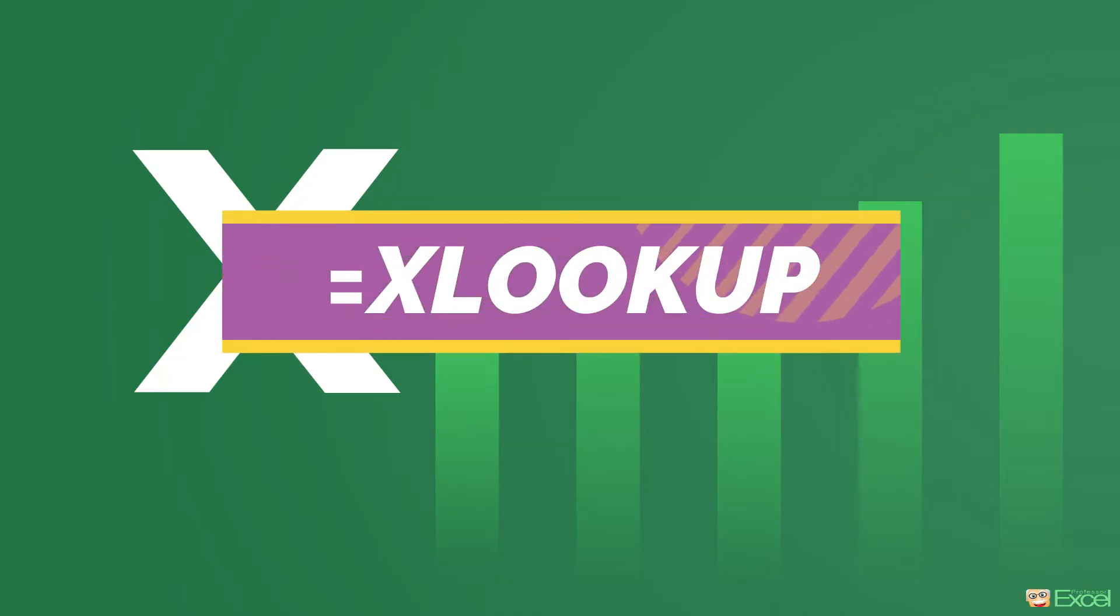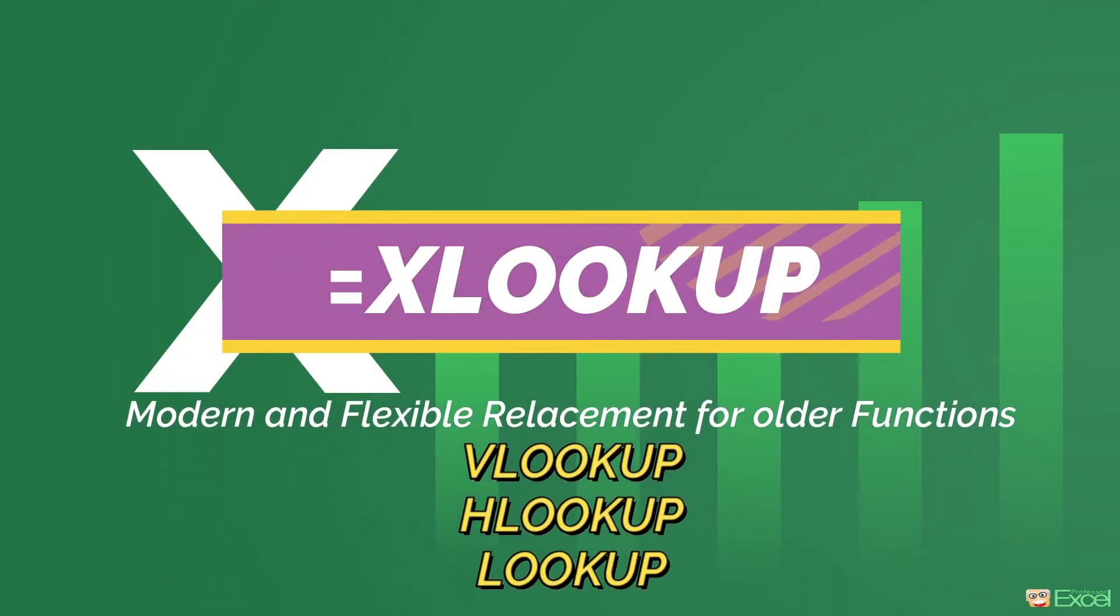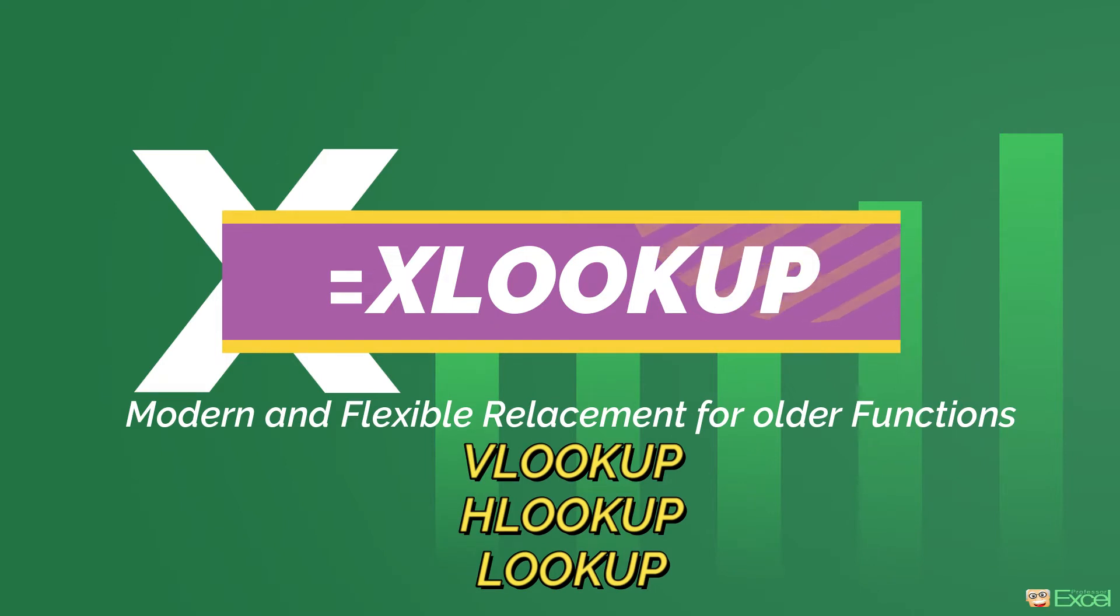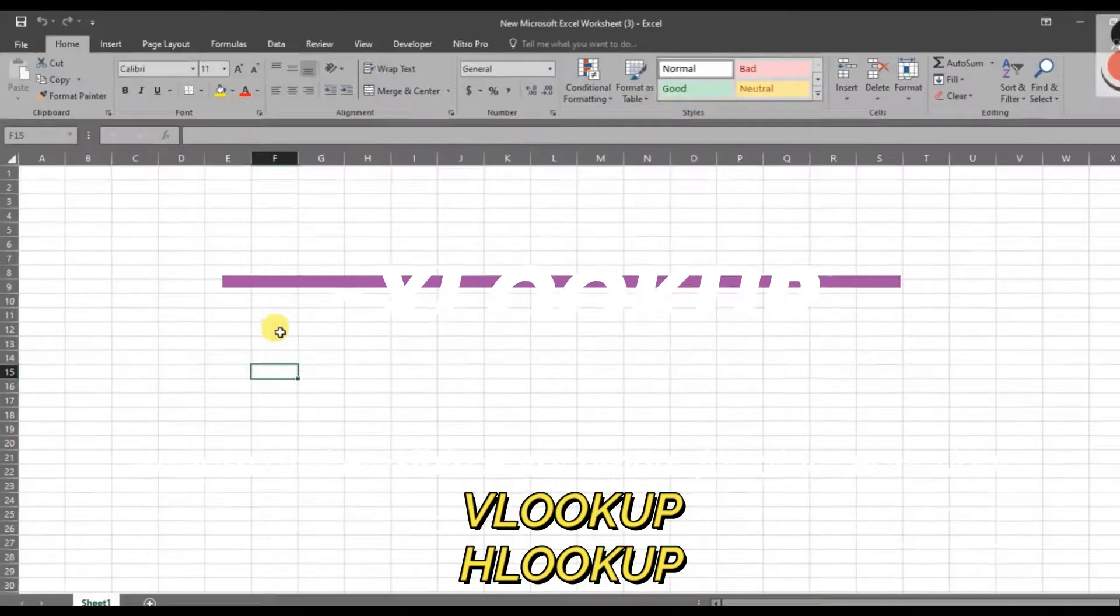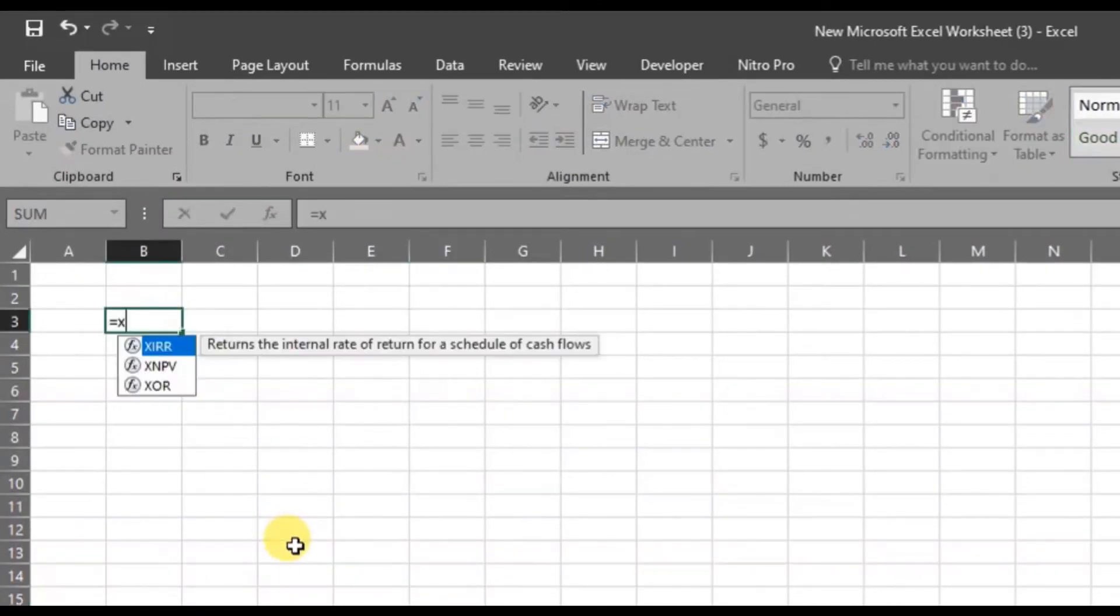The XLOOKUP function is a modern and flexible replacement for older functions like VLOOKUP, HLOOKUP, and LOOKUP. But sometimes, we can't find this XLOOKUP function in Microsoft Excel.